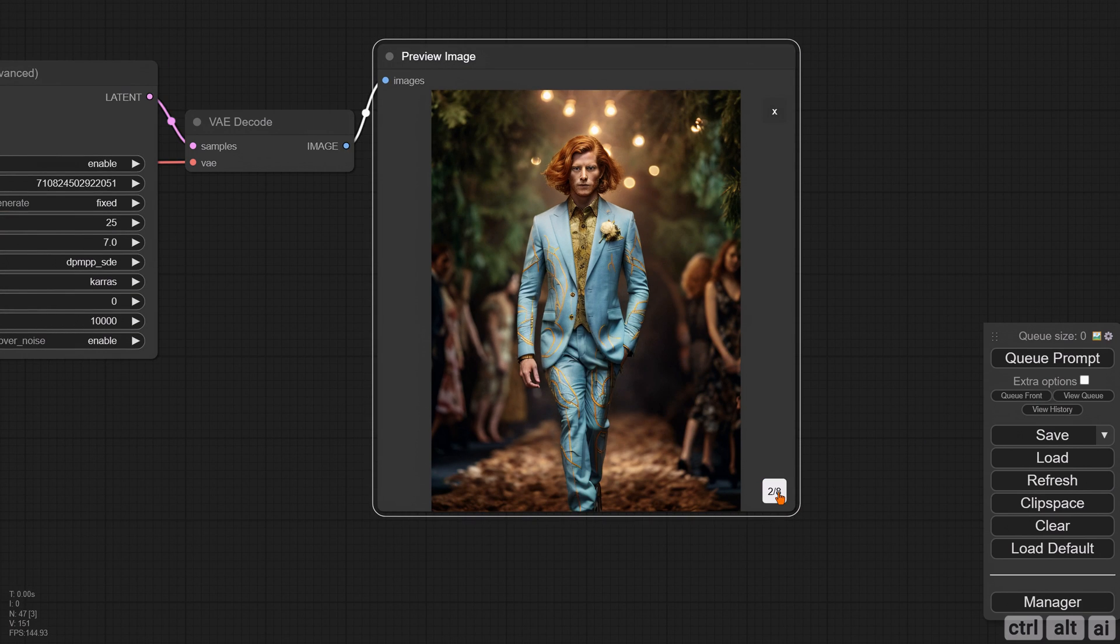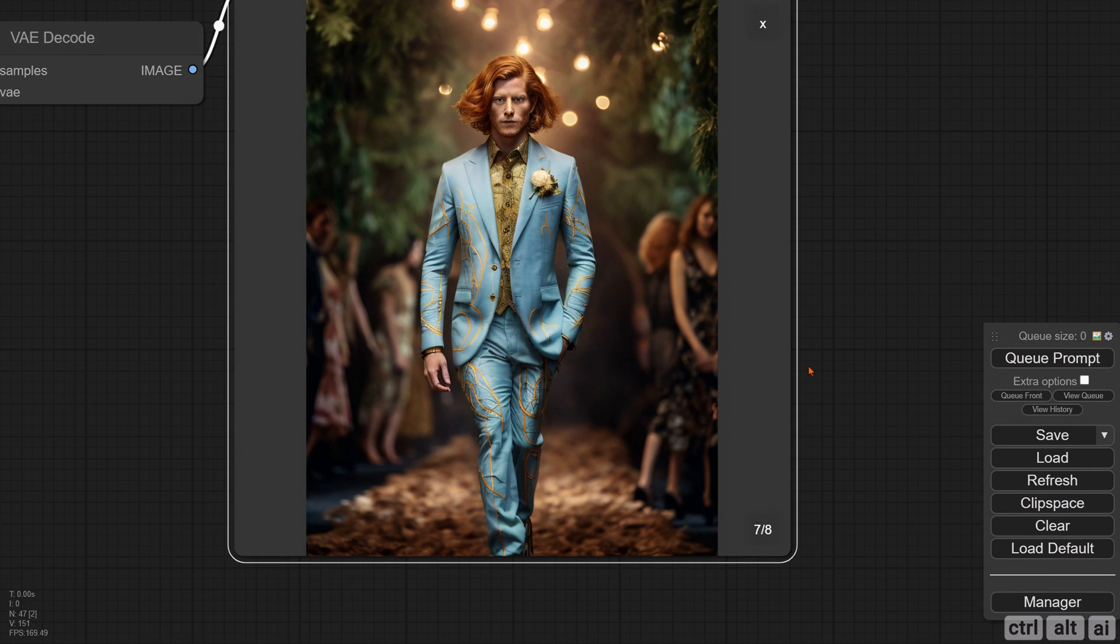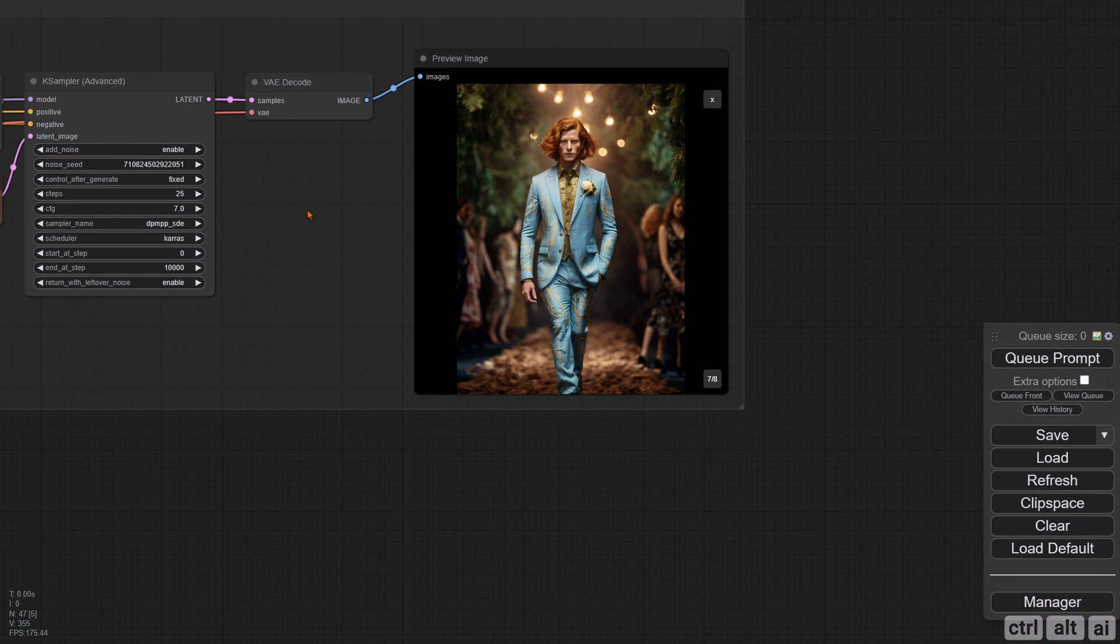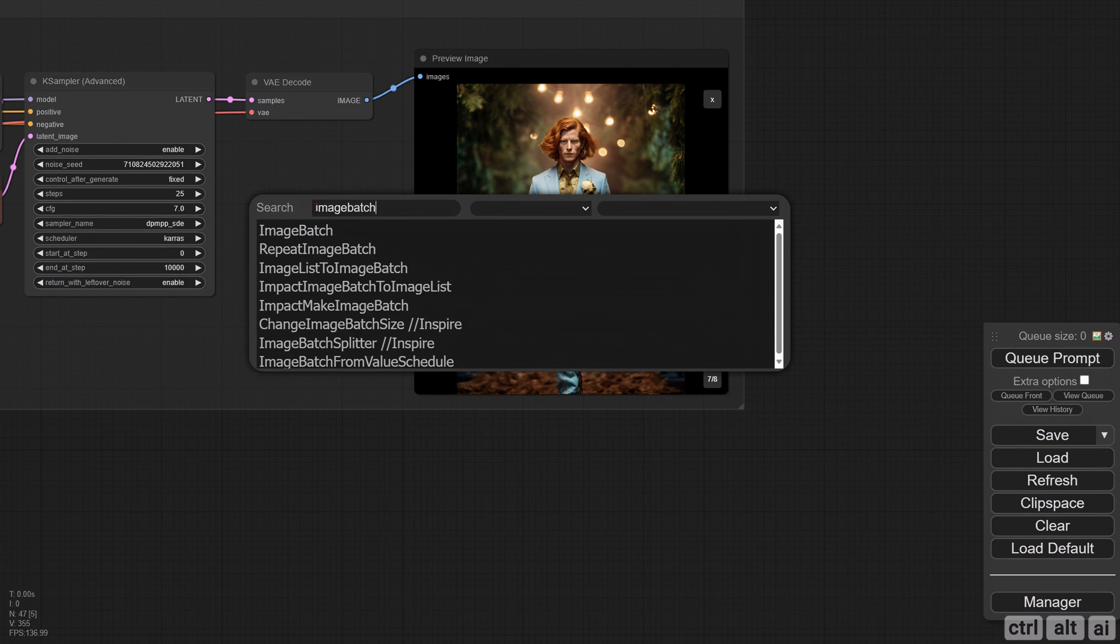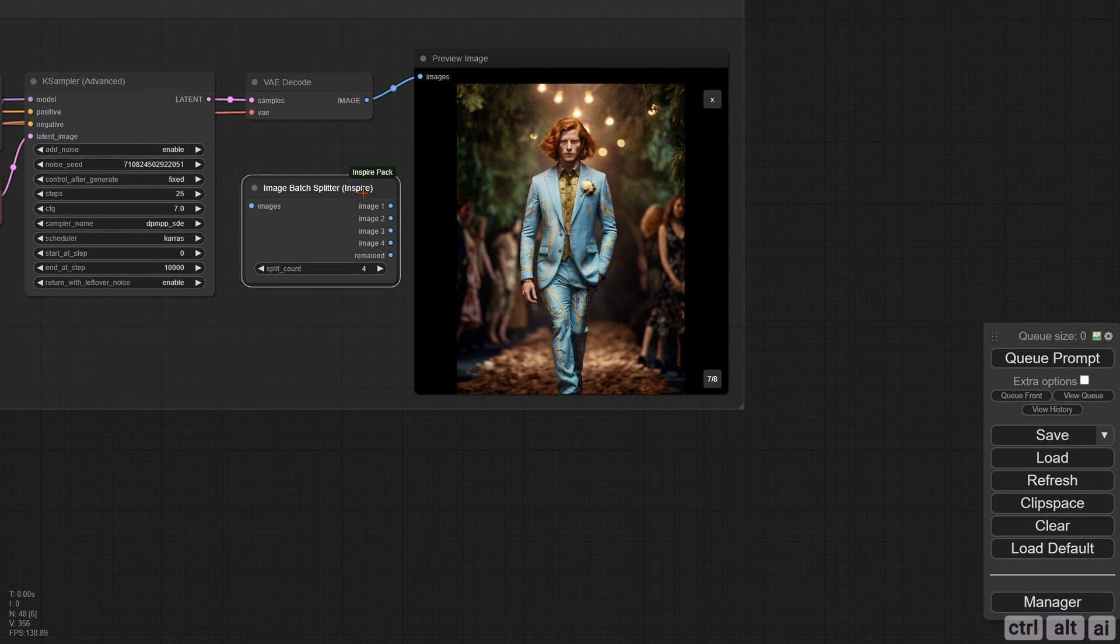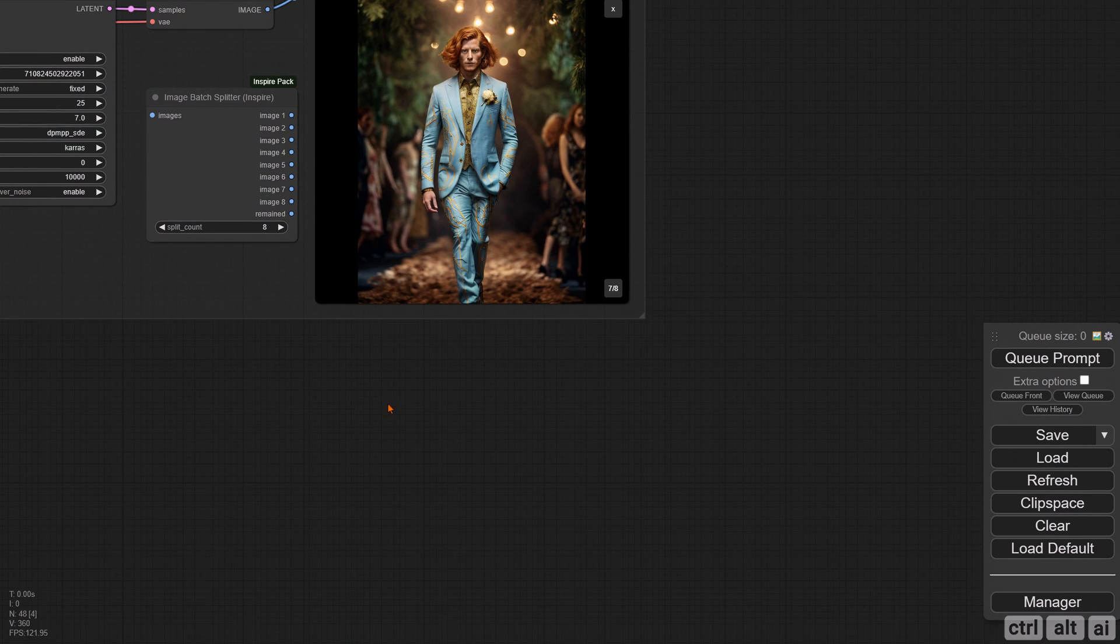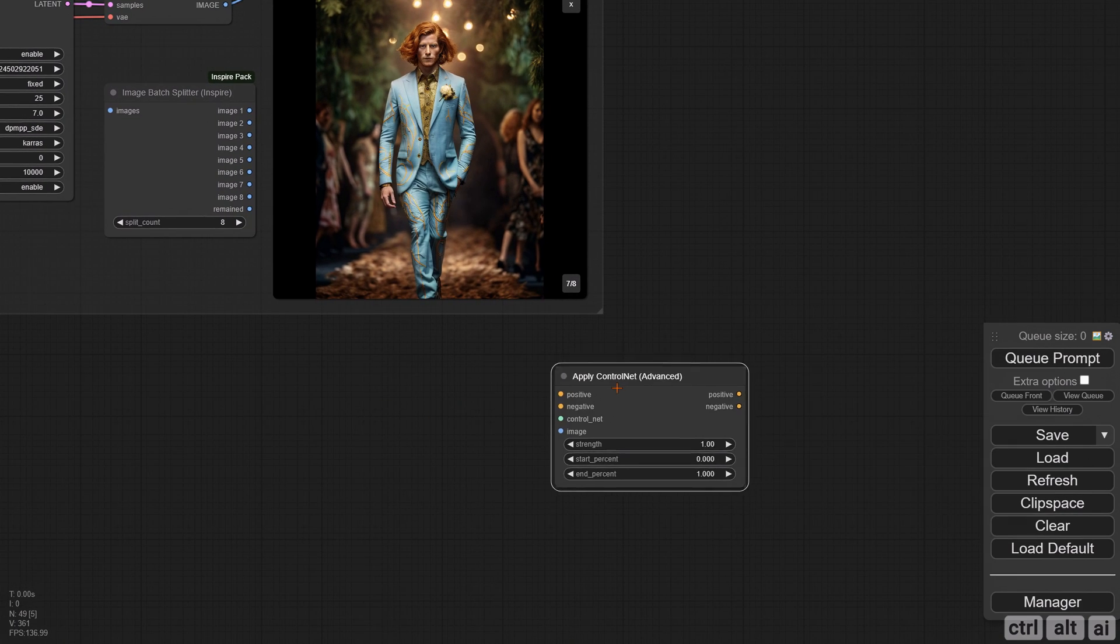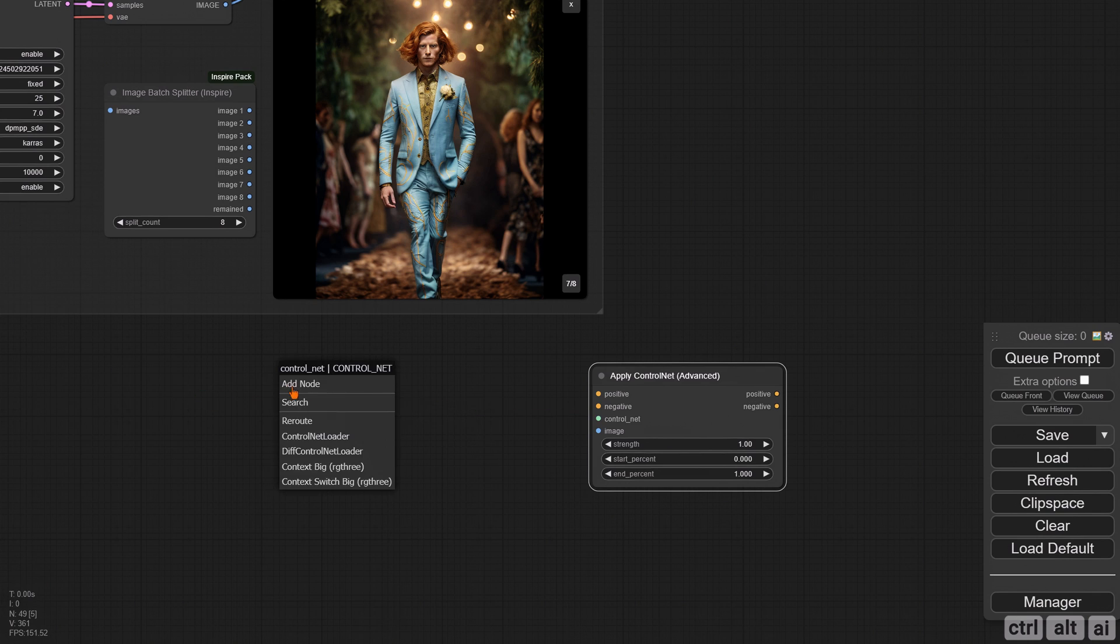These are fixed but not refined. You can now do an upscale and add some details to the image. Let's say you like the seventh output. Search and add a node called Image Batch Splitter from the Inspire pack. Increase the split count to the number of your batch generation.